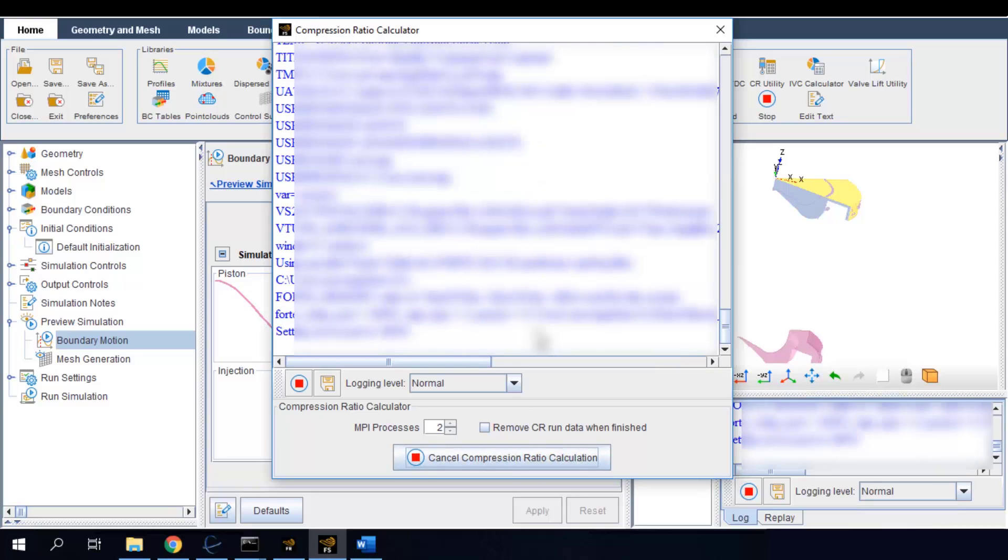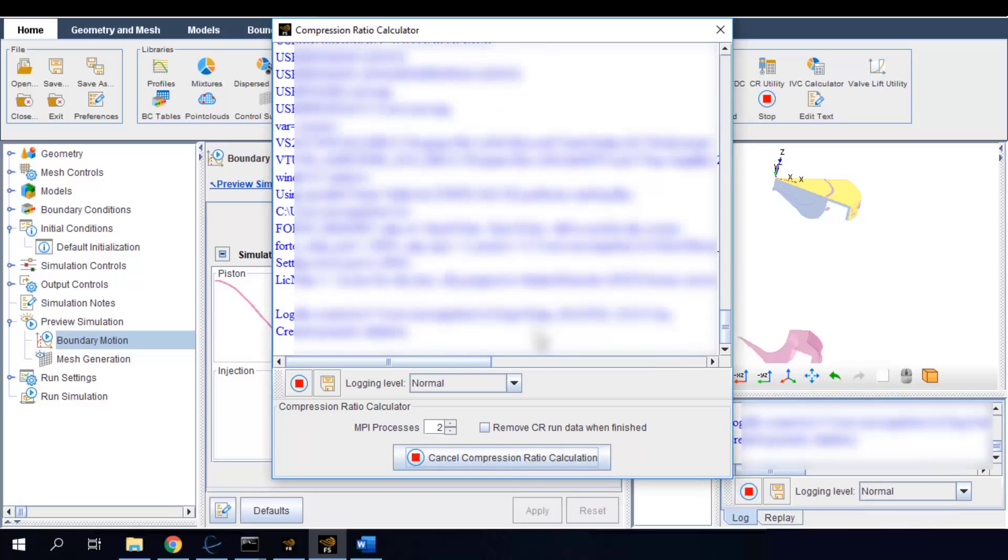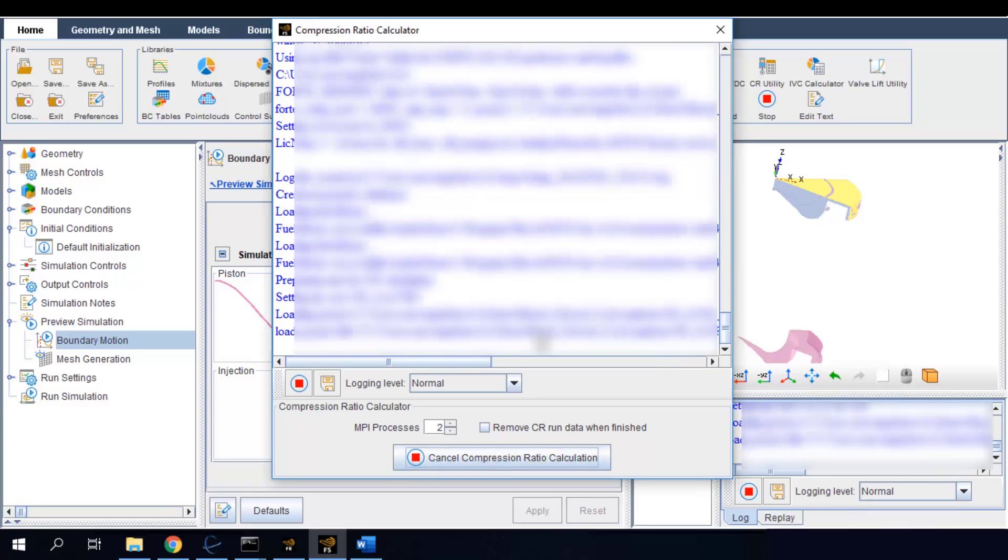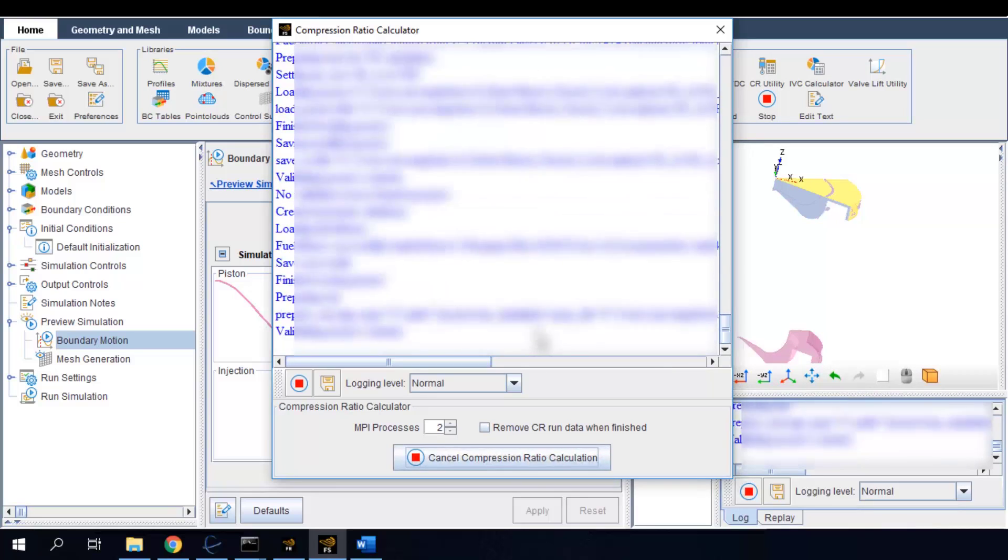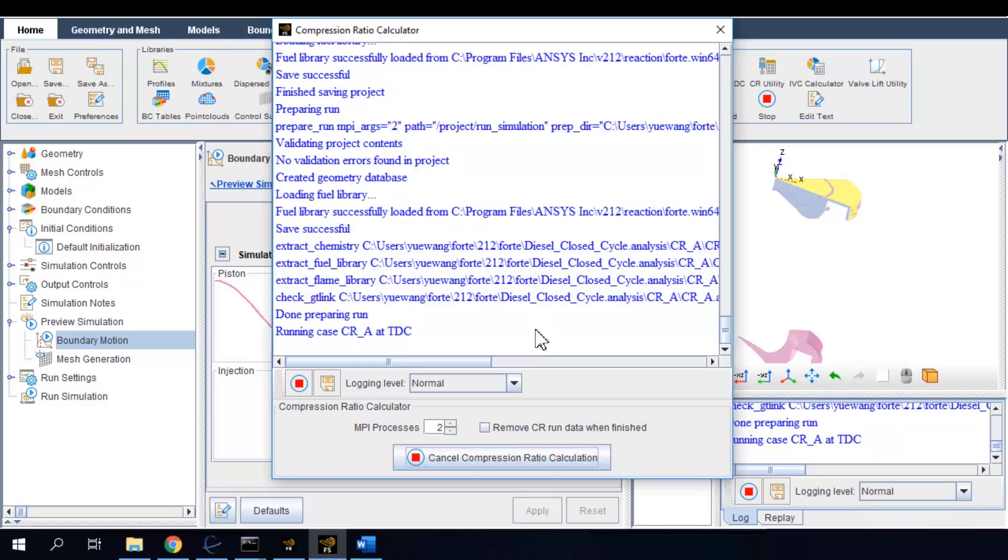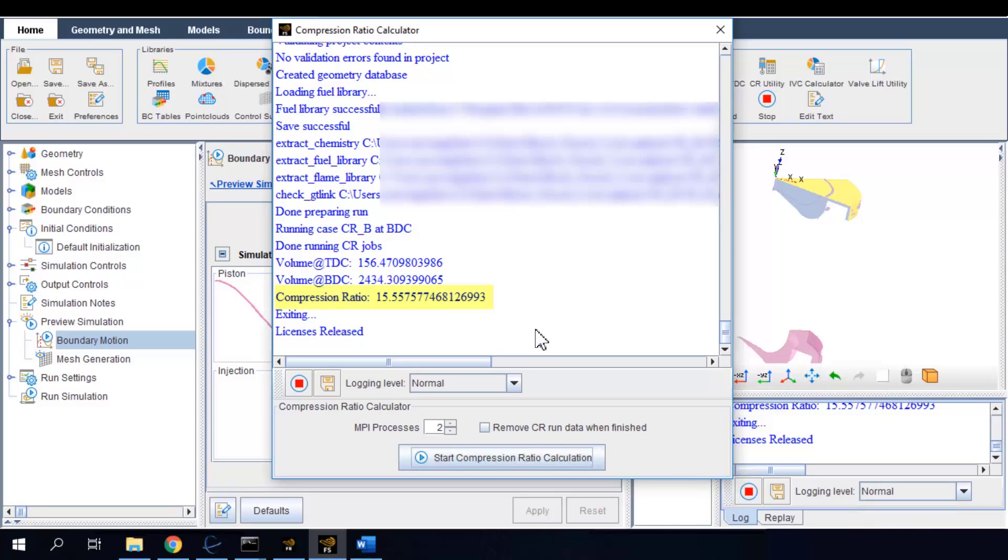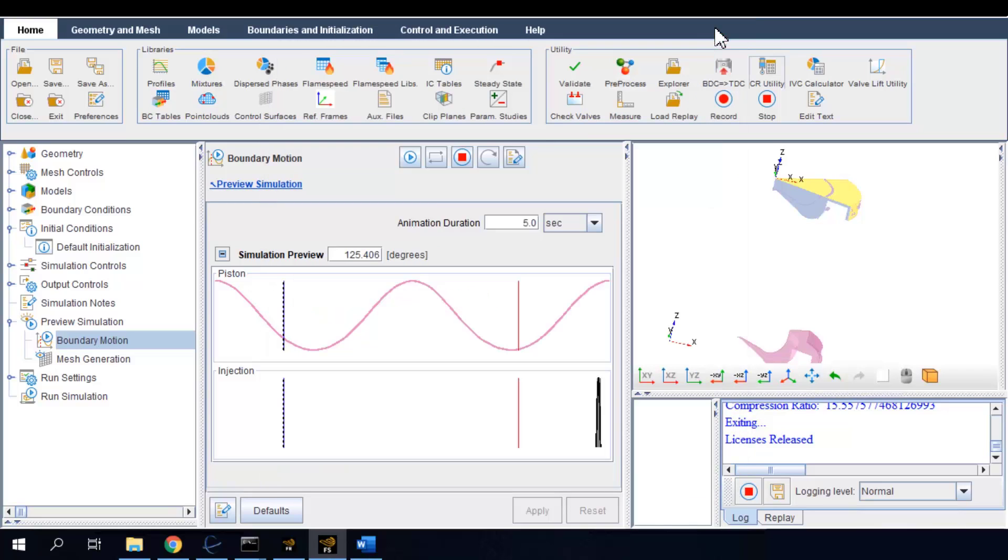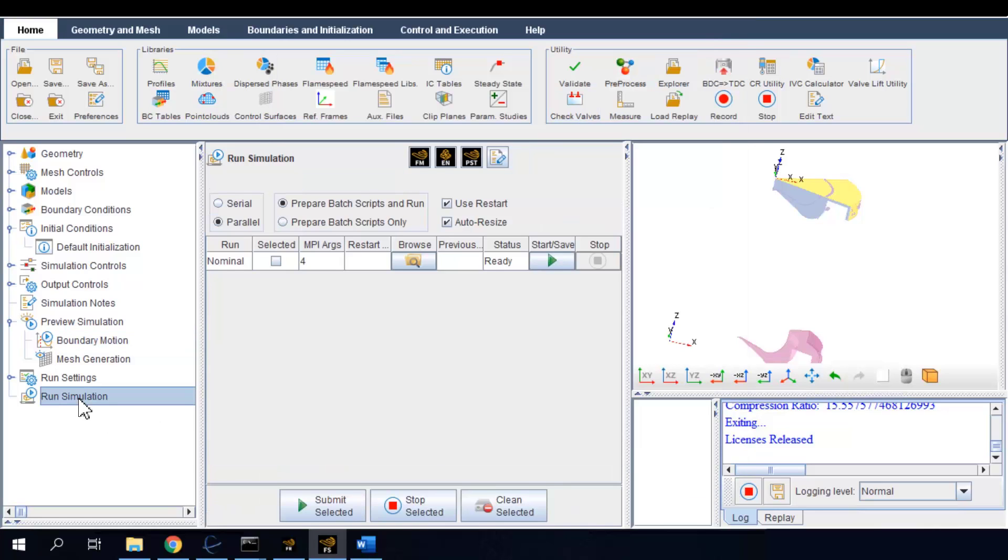We can use it to check our geometry and boundary condition setup and to make sure that we will get the correct compression ratio of the engine before actually running the CFD simulation. The computed compression ratio is 15.56 for this engine. After verifying the project setup, you can proceed to run simulation and start computing.